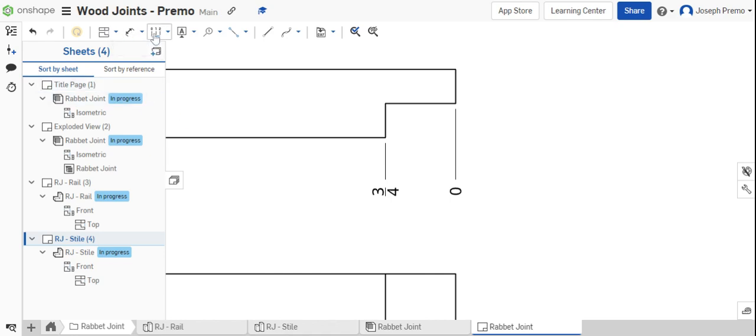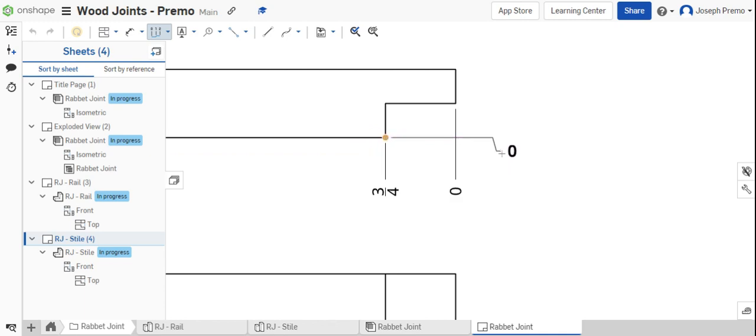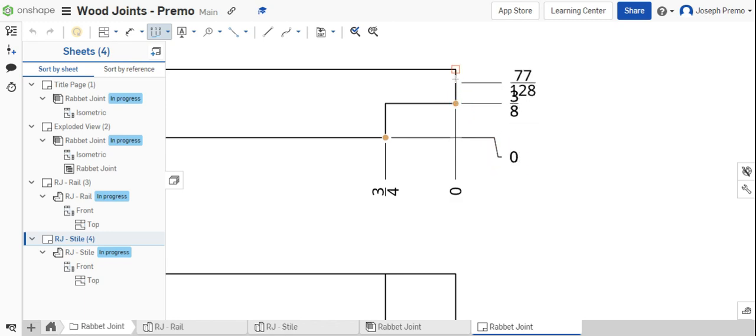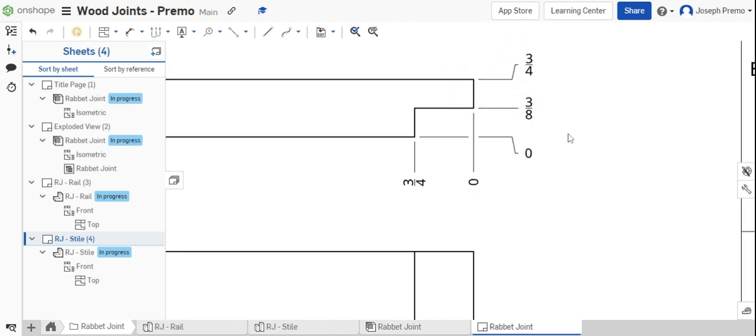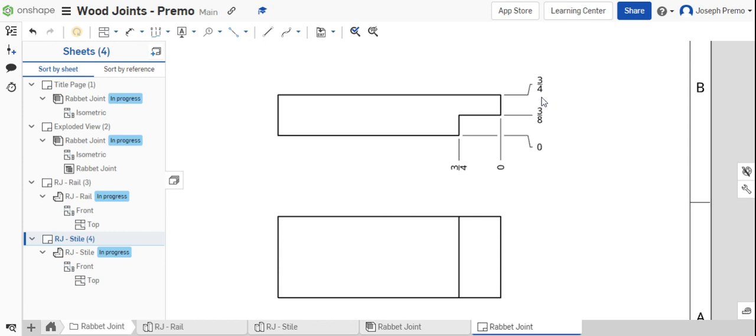The next dimensions are from the face of the part. Select the front edge as your 0 point. Drag the dimension down so there's room. Click the middle of the part and click the top edge. You can then drag these dimensions to make them neat and easy to read.